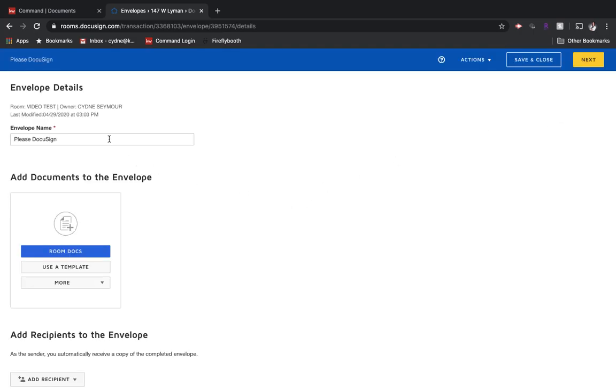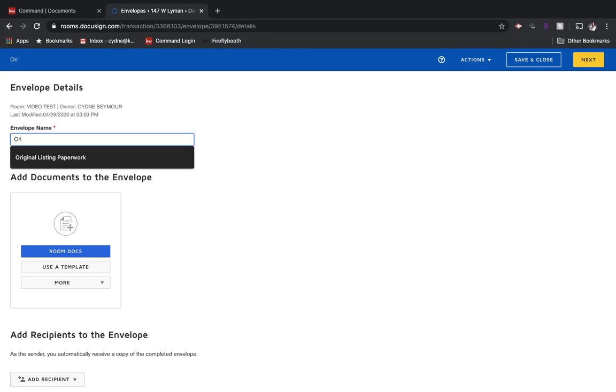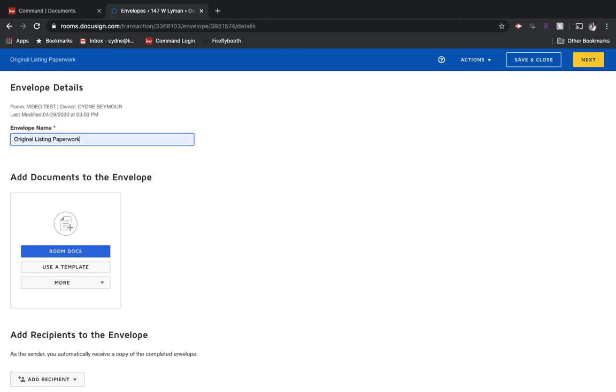If we think of envelopes as emails, think of the envelope name as the subject. So this might be the original listing paperwork for this specific envelope.